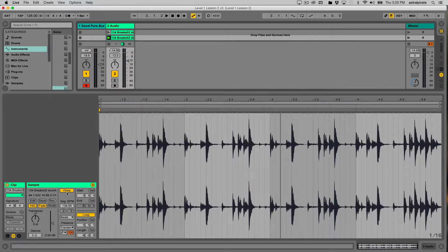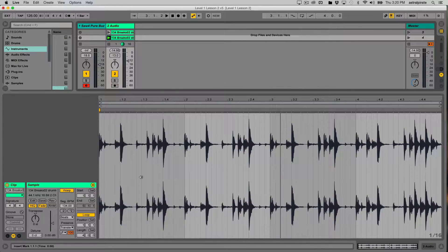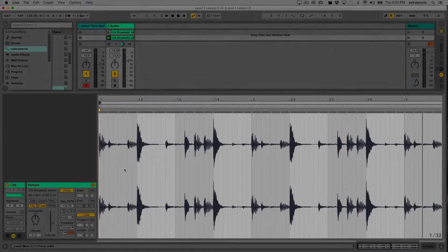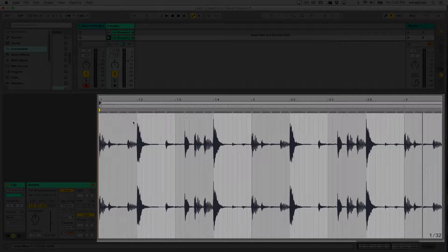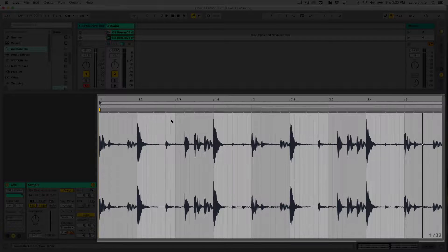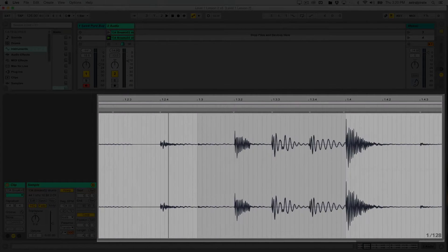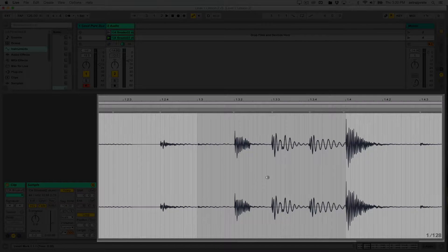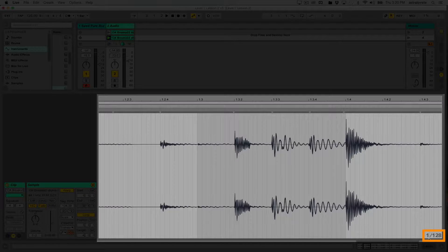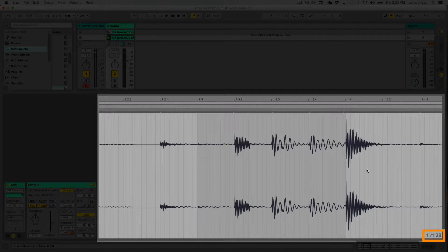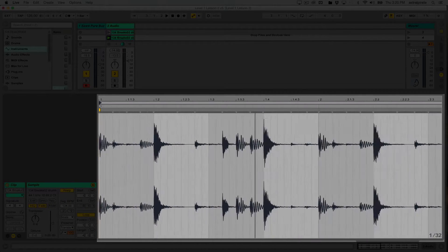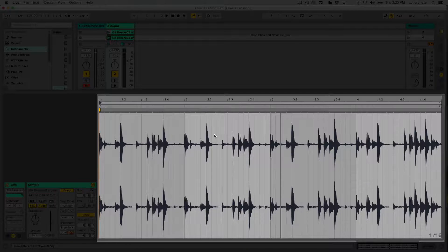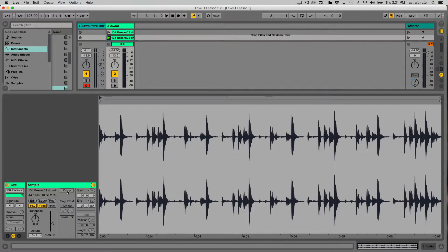When we turn warp on, we've seen that a beat grid shows up. If I zoom in a little bit, we can see there's sections of this clip. Each beat is either a darker gray or a lighter gray color. The further in that I zoom, we can see there's more lines that are added. The lower right-hand corner is telling me that each line represents a 128th note, which is a bit extreme. But the point is that we have this grid that's lined up against our audio. This only shows up if warp is on. If I turn warp off, there's no beat grid there.